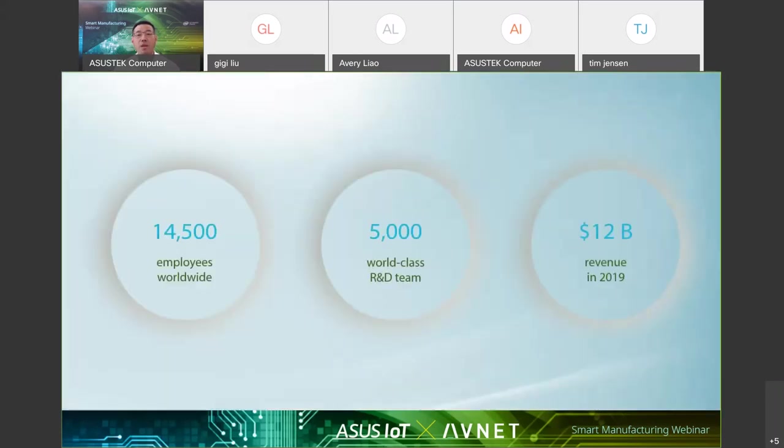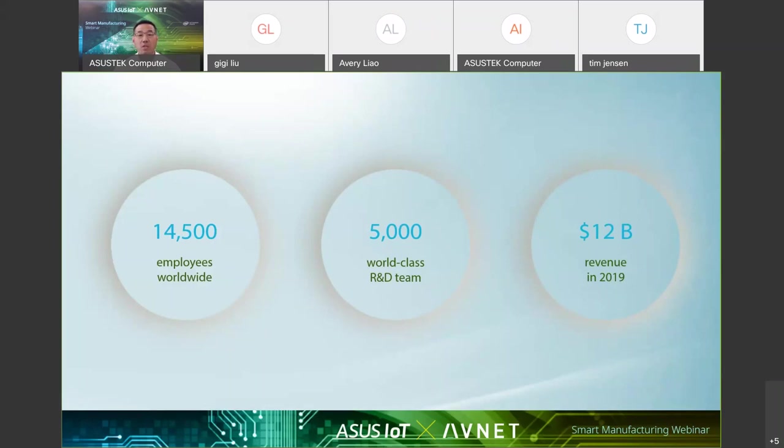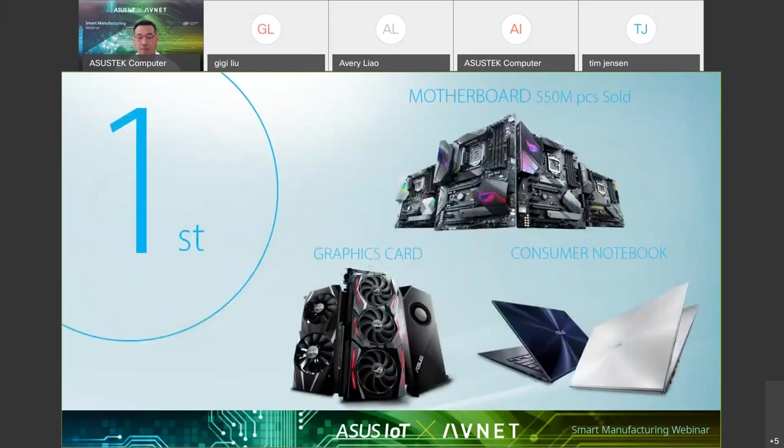ASUS founded in 1989. Currently, there are over 14,000 employees worldwide. 5,000 out of them are research and development team. This makes us strong R&D based and reflects our passion for technology advancement. We keep growing and hit 12 billion US dollar mark in revenue for year 2019.